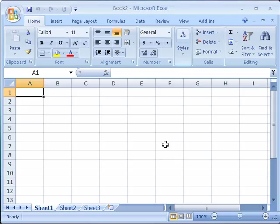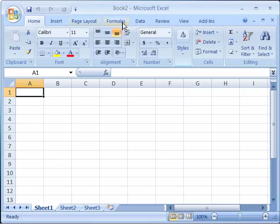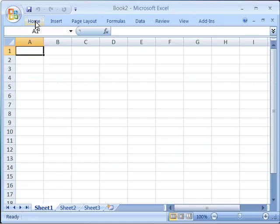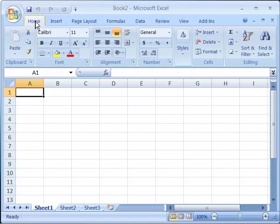Now the ribbon as well can be customized and to review that, the quick technique is simply to double click on any of the tabs to cause the ribbon to collapse. Double click again to cause it to expand.